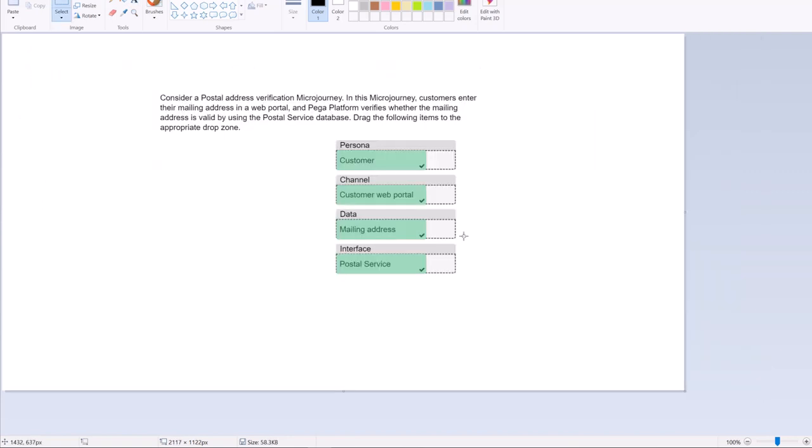Consider a Postal Address Verification micro journey. In this journey, the customer is the Personals. Because he is an Operator, he is a User. Coming to the channel, that is through which channel the user and the company is interacting. That is the customer web portal. Data is, you want to verify the mailing address. So that would be the data. Coming to interface, it is the Postal Service Database.